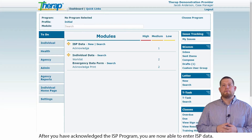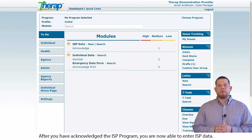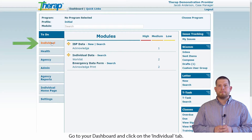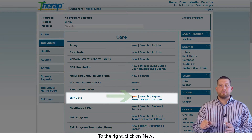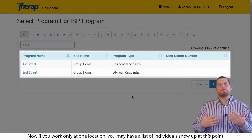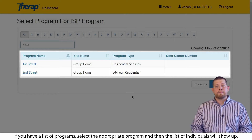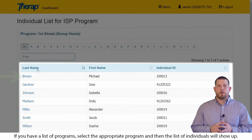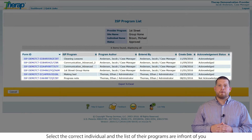After you have acknowledged the ISP program, you are now able to enter ISP data. Go to your dashboard, click on the individual tab. From there, you will see ISP data. To the right, click on new. This will take you to a list of programs. Now if you work only at one location, you may have a list of individuals show up at this point. If you have a list of programs, select the appropriate program and then the list of individuals will show up. Select the correct individual and a list of their ISP programs are in front of you.